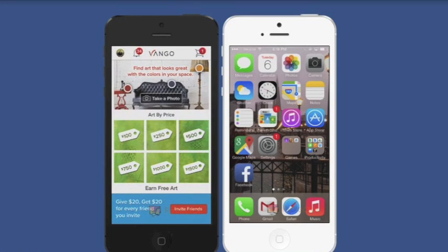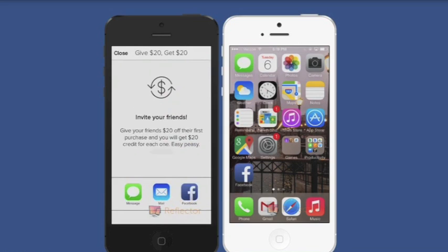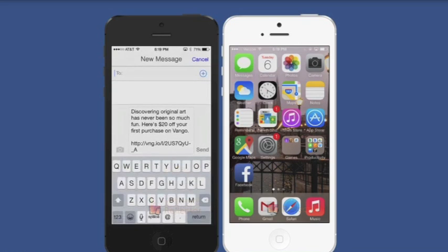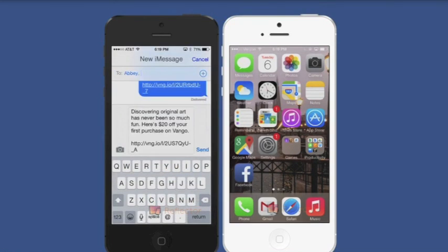So as a VanGoe user, Mike will share this cool app to me through text. When he clicks Invite Friends and chooses a platform to share through, Branch generates a brand new unique link.